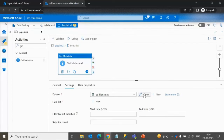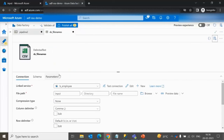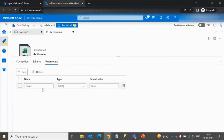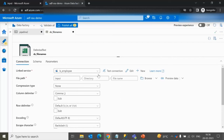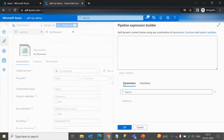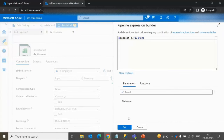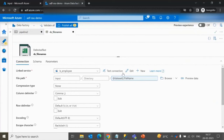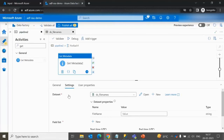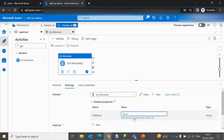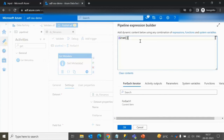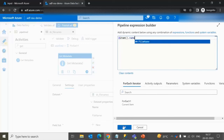In the new dataset, go to the Parameters tab and add one parameter called 'file name'. Then go to Connections, and under the file path, map the file name field to the parameter we just created. Click OK. Back in the Get Metadata activity 2, it now asks for the file name parameter — provide it using Add Dynamic Content and select 'items().name' from the ForEach activity.